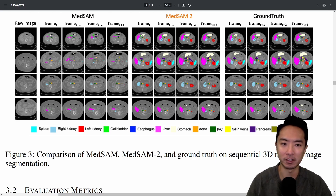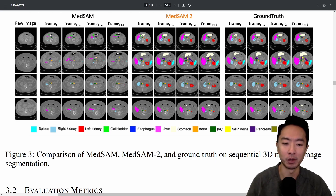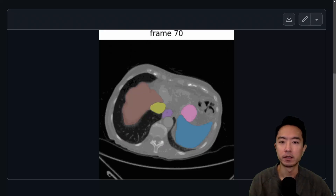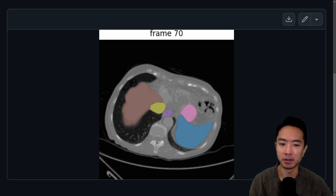The model can also expand to other medical image datasets. If you want to play around with it, go ahead and check it out on their GitHub. Here is one of the examples they provided — if you refresh the page, you can see it run in real time.